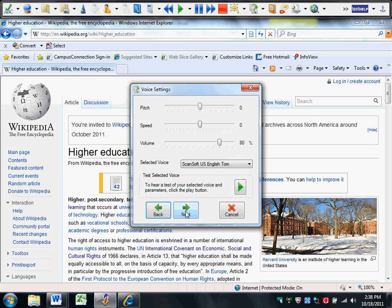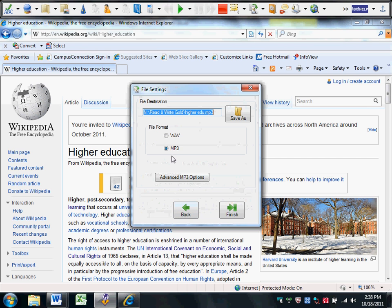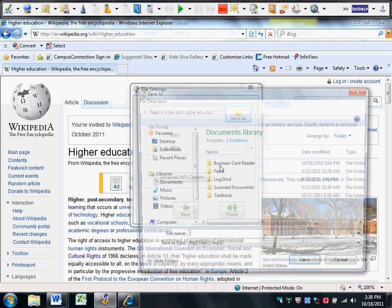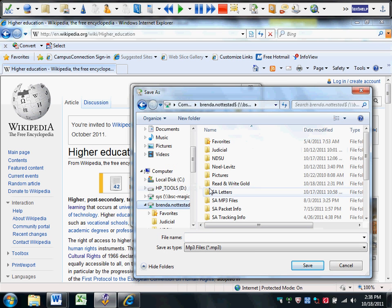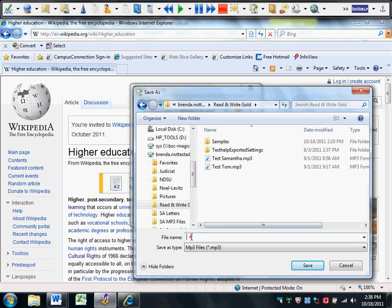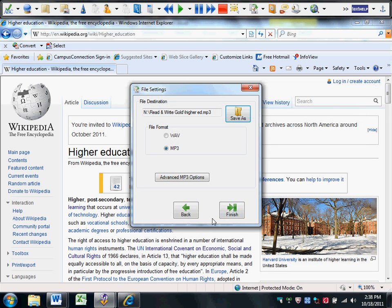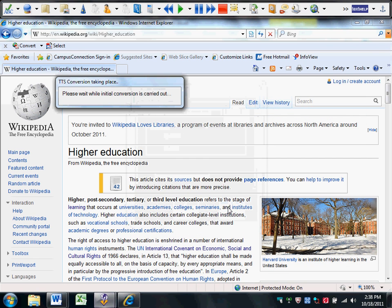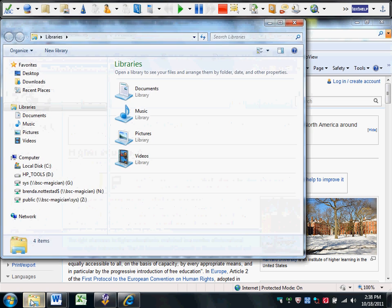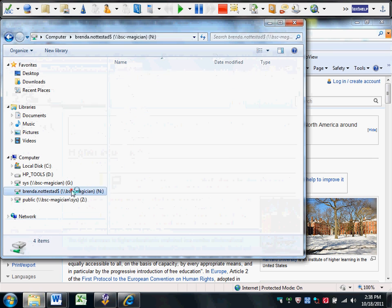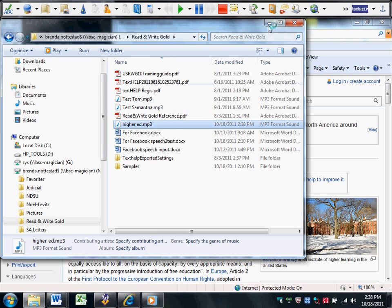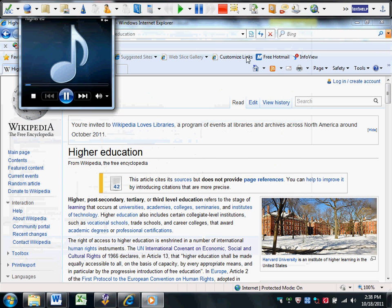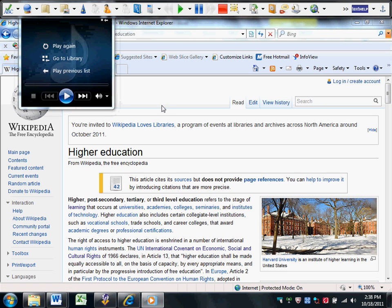And you have to be a little patient. Click next. And we will save that. Name it Higher Ed. And if I simply go into my file, here it is. Name it Higher. Post-secondary. Tertiary. Or third-level education refers to the stage of learning that occurs at universities. Isn't that great?